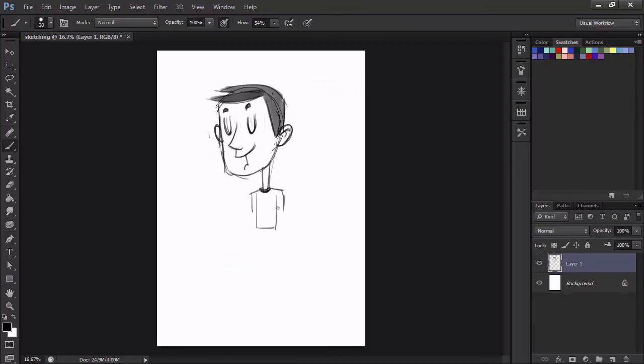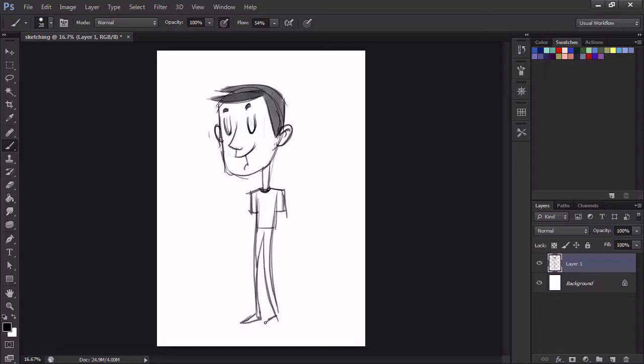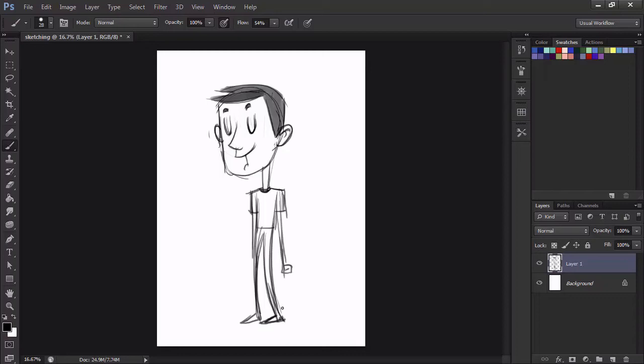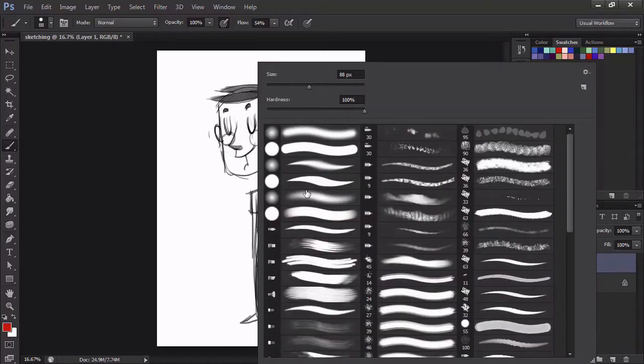You can also quickly alter the size and proportions of your sketch by using the Transform tool, accessed by hitting Ctrl T on your keyboard. Adding some fast color to your sketch to get an idea of the type of palette you want is also a piece of cake in Photoshop. Just create a new layer underneath your sketch and start filling in colors with the same brush in a larger size.